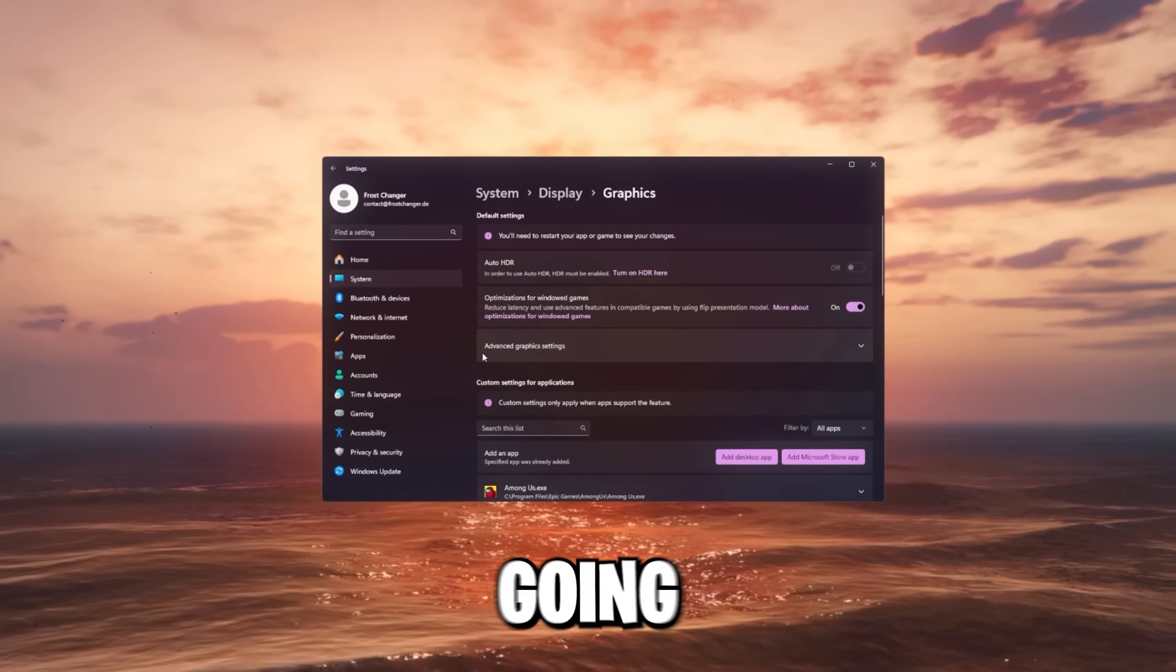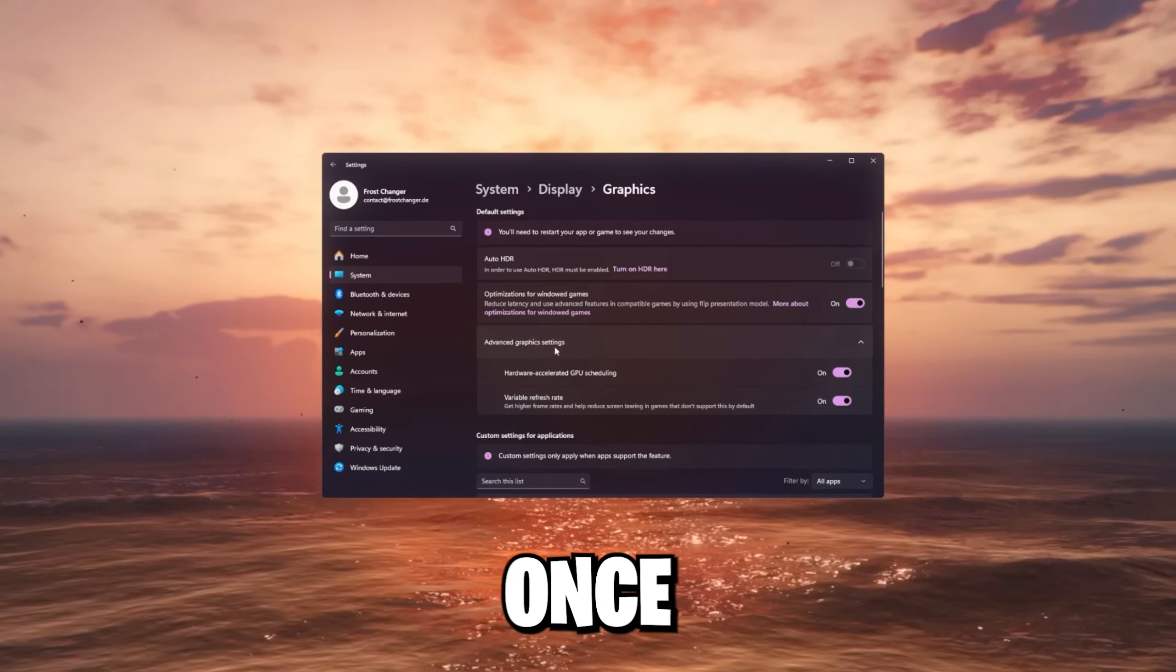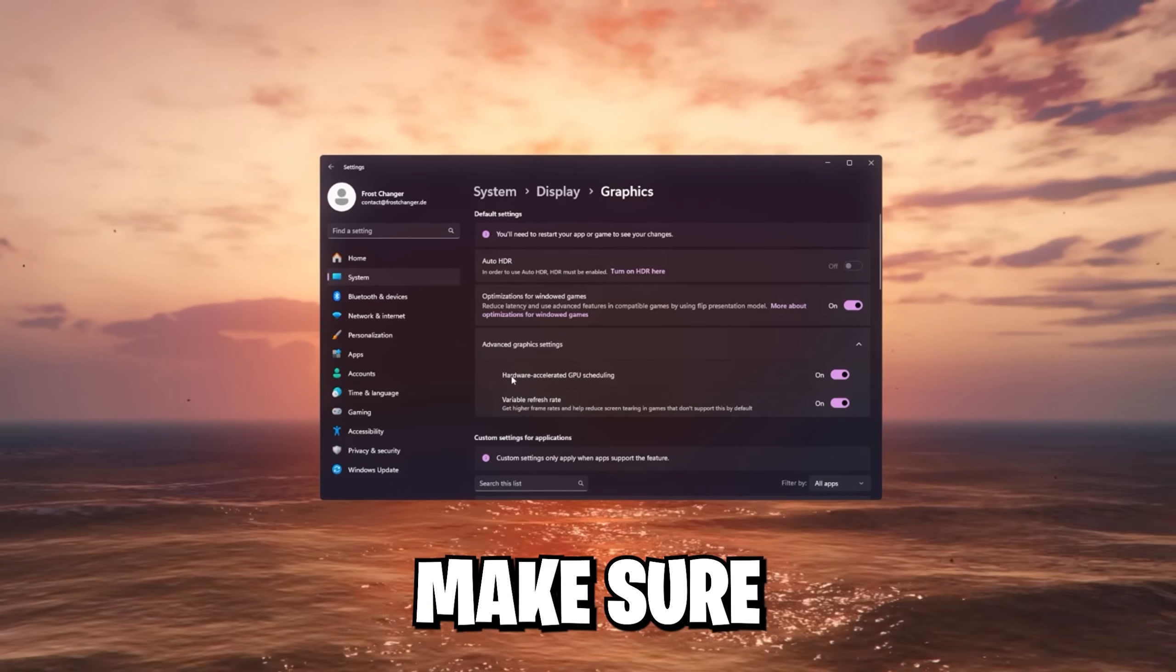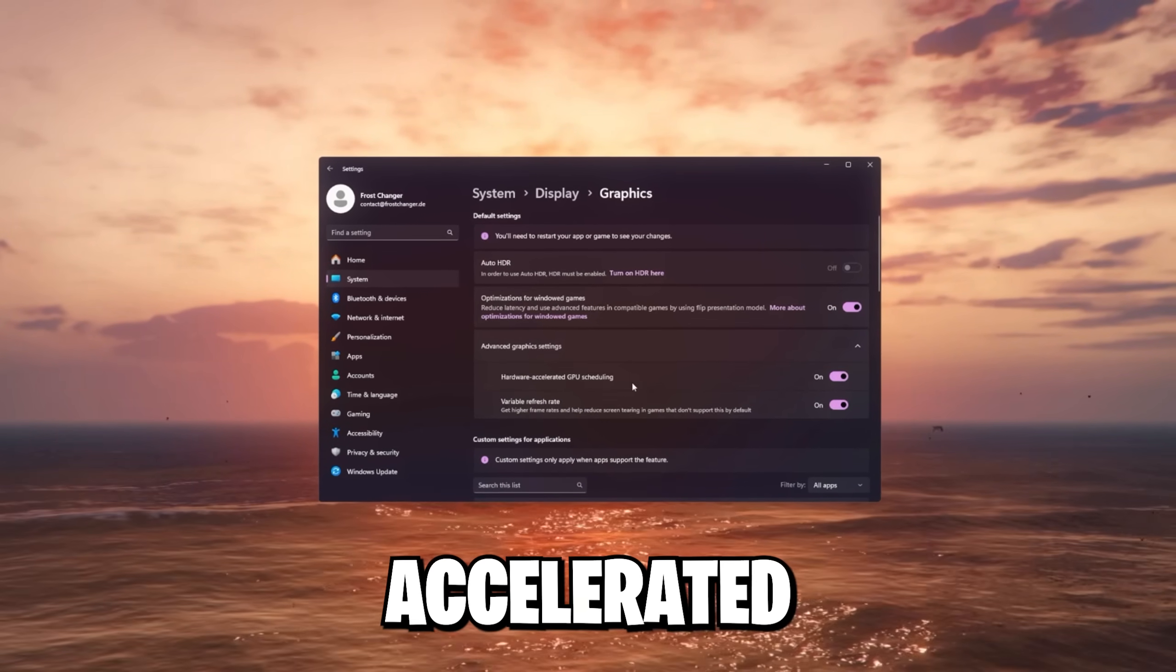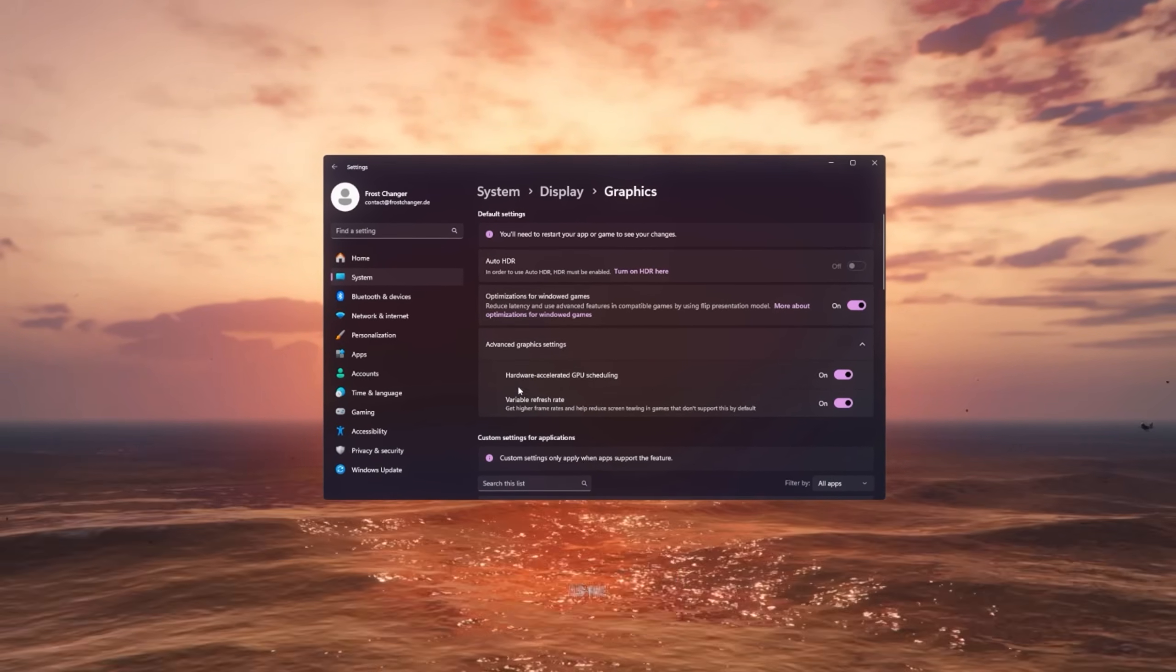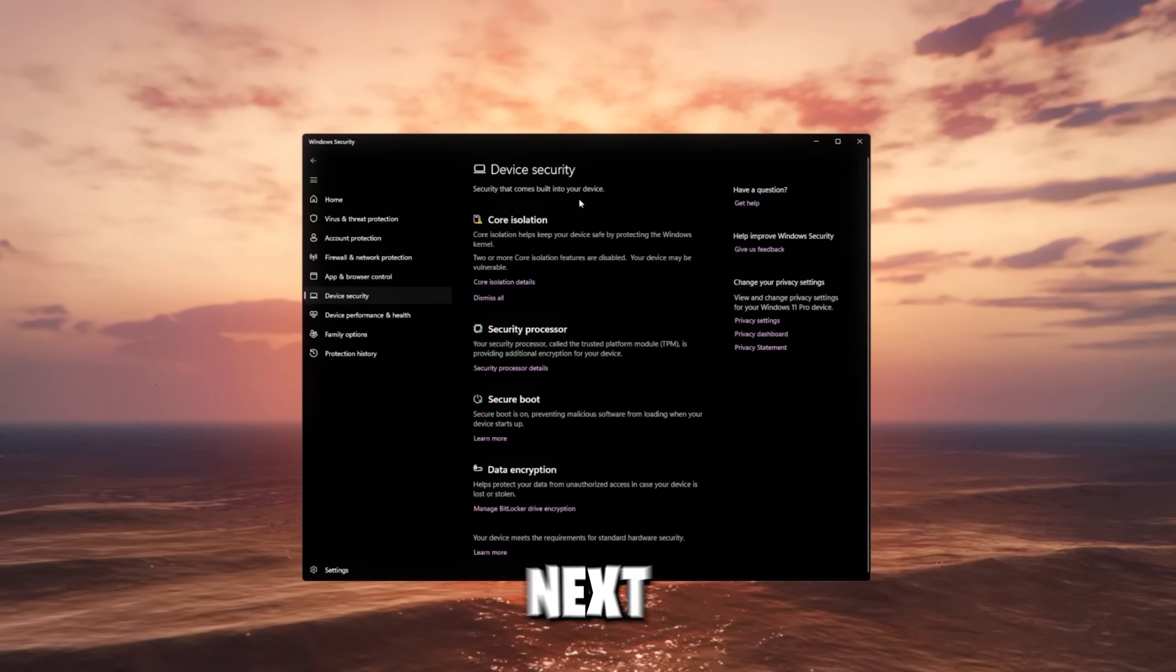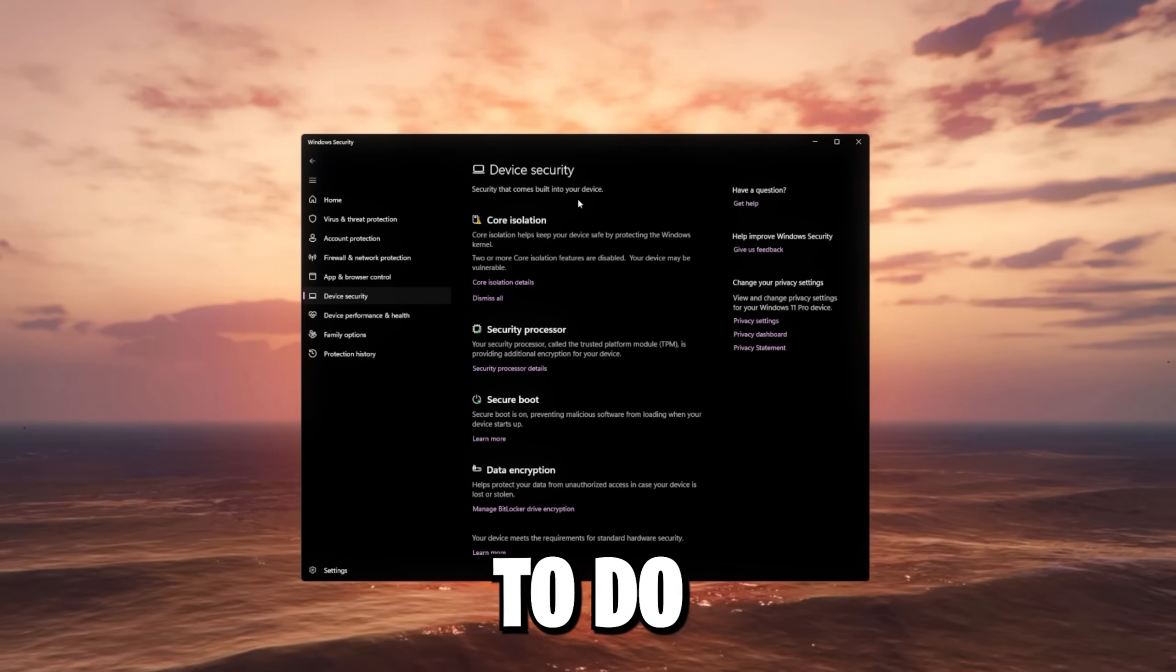Scrolling up again, you're gonna see this advanced graphics settings. Once you open it up, make sure hardware accelerated GPU scheduling is enabled as well as the variable refresh rate. And the next adjustment we're gonna do is,